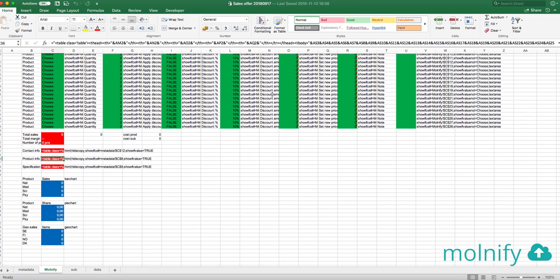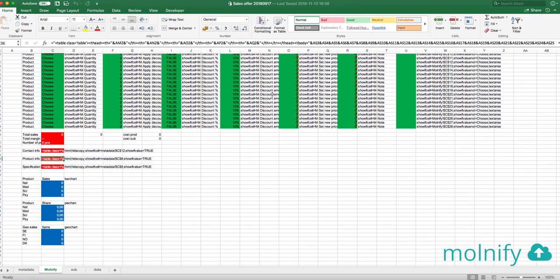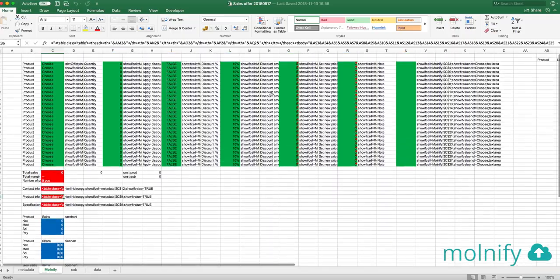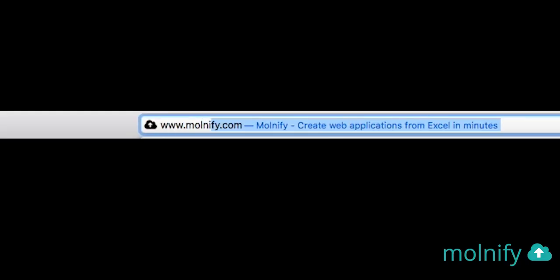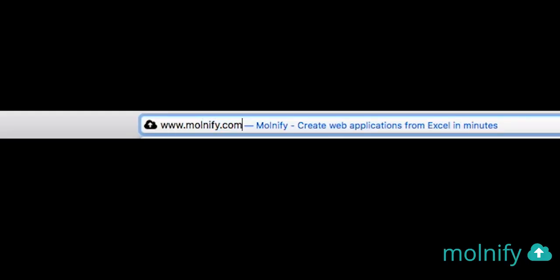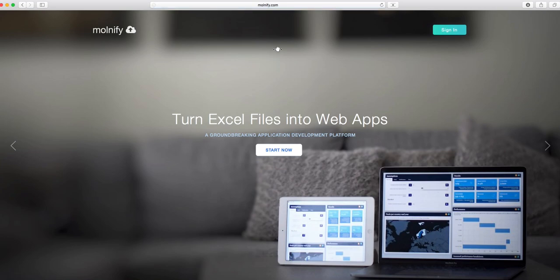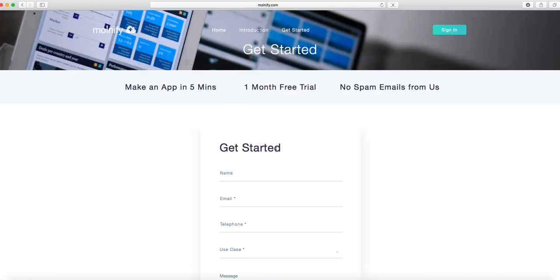If you want to try this yourself, please head on over to www.moldify.com and register for a free trial account, we offer all our customers a 1 month free trial. Thanks for watching, and bye bye.